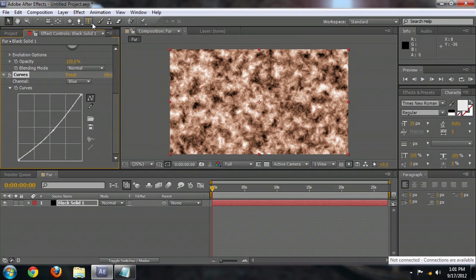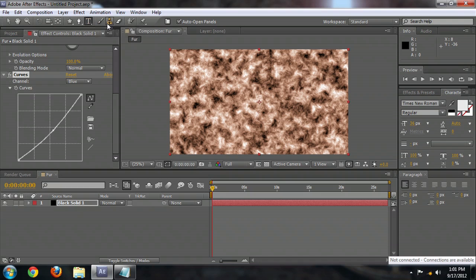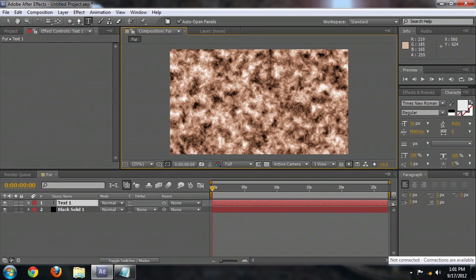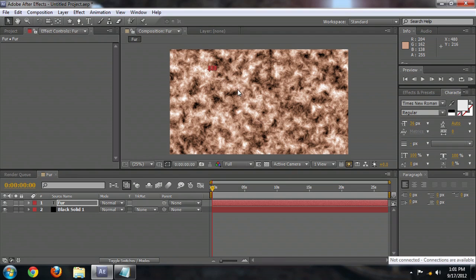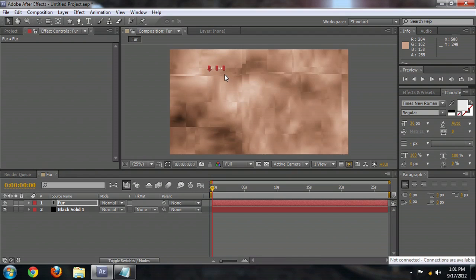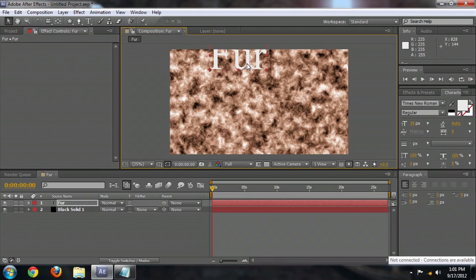So the next thing we need to do is create our text. Click the Horizontal Type tool here at the top, and we're just going to type Fur. And so I'm going to scale this up. I'm holding down the Shift key while I do. Make this nice and big.